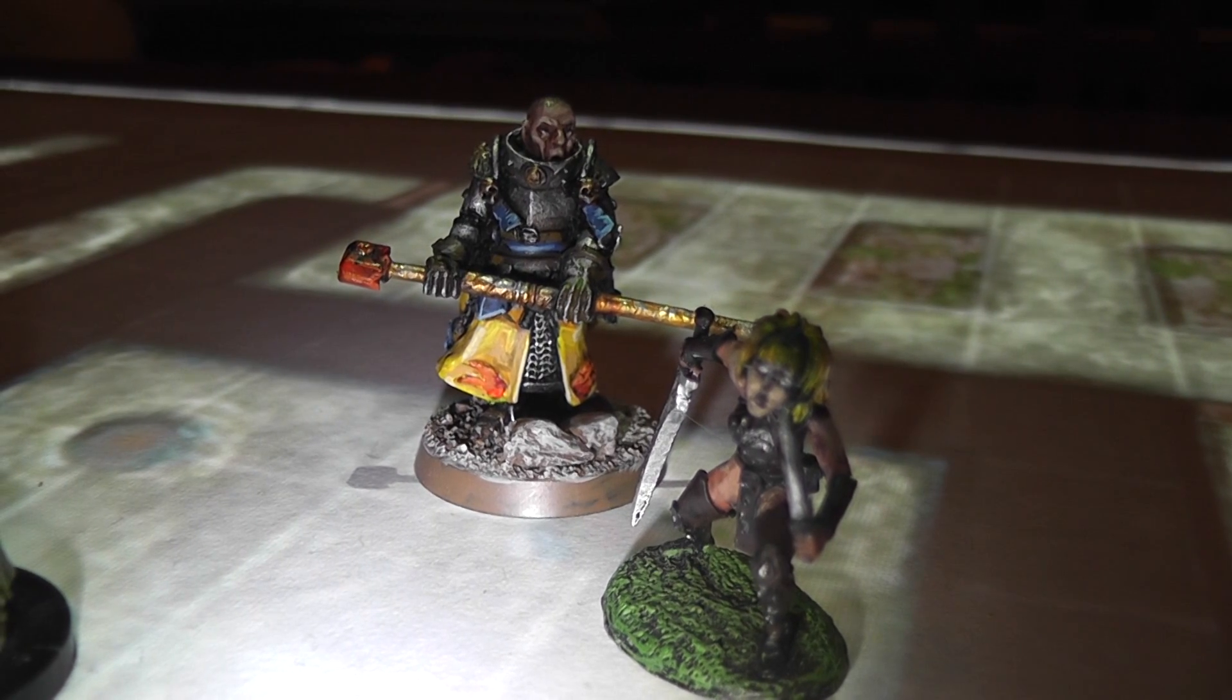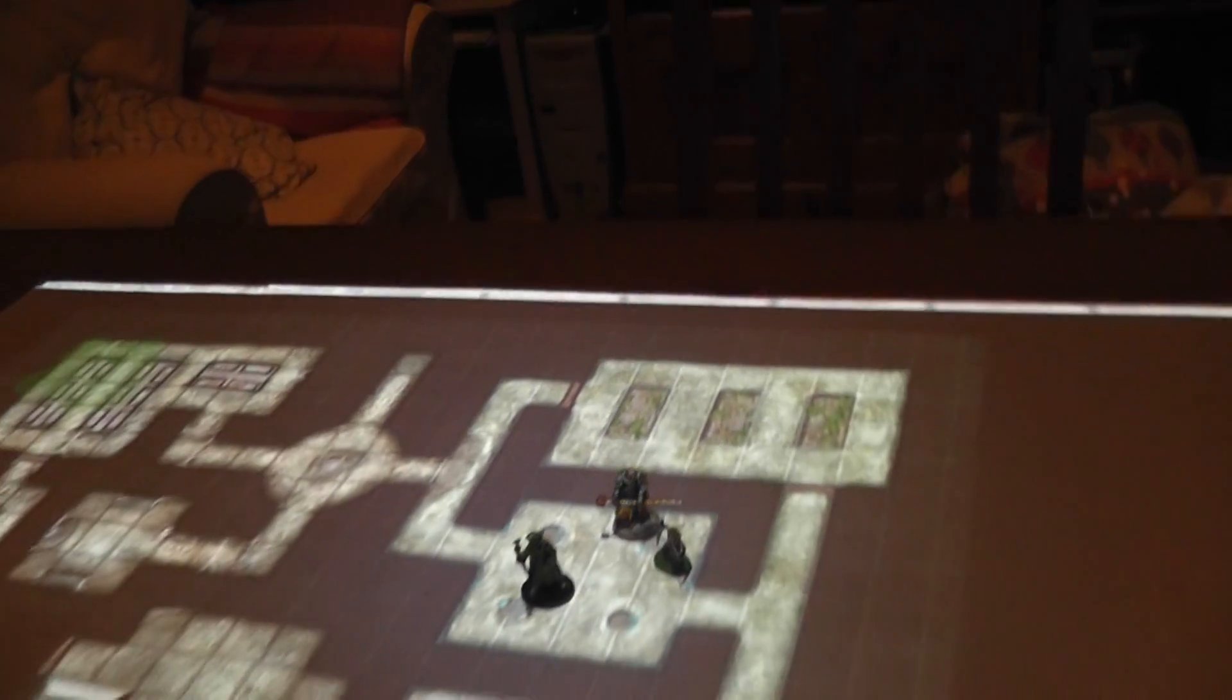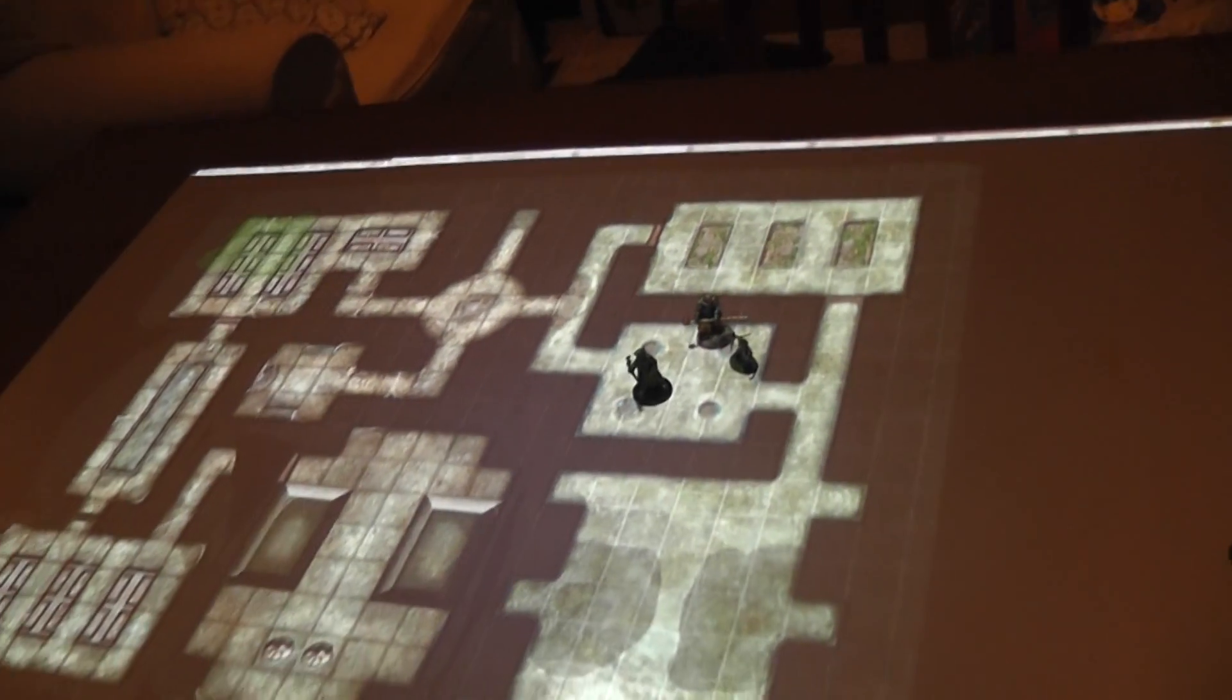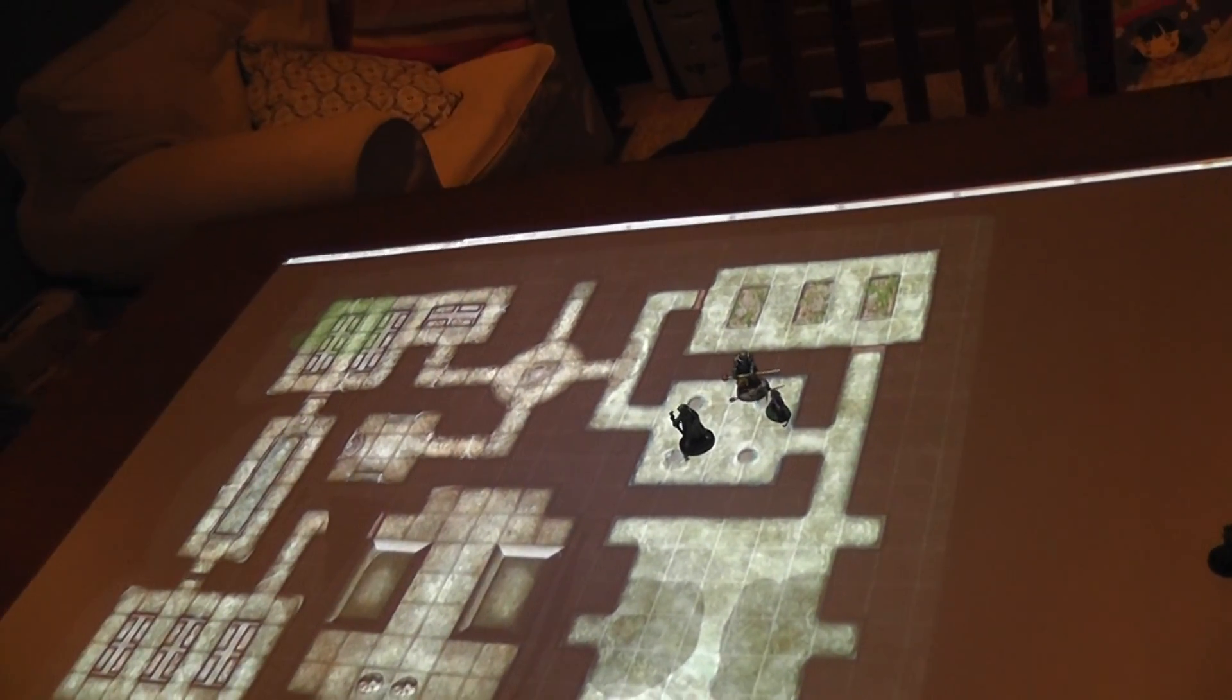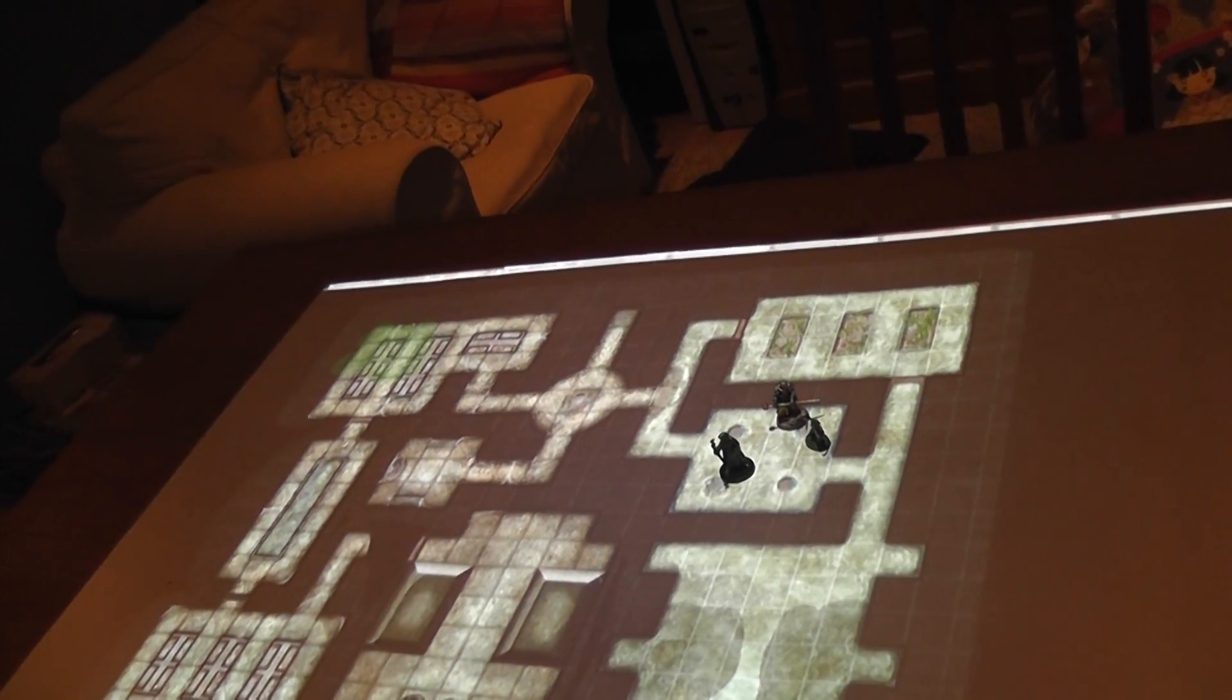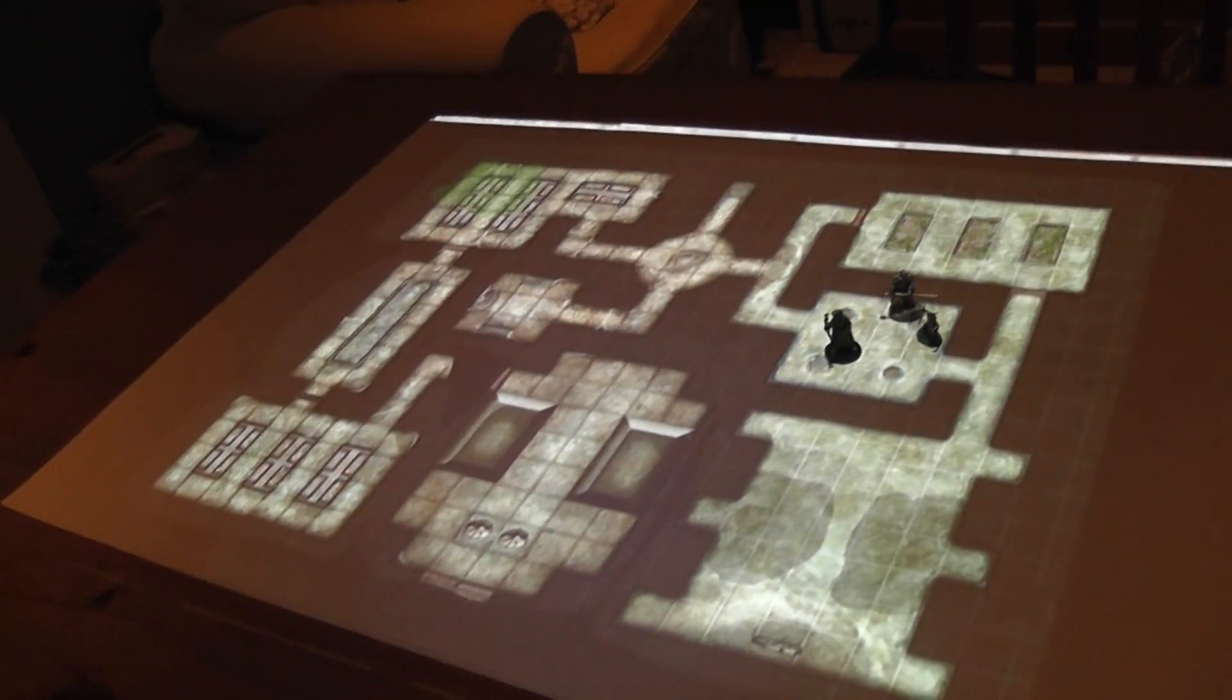Alrighty Boo Gamers! Heaps of people have asked about this awesome setup. How do we get those lovely pretty maps onto our table?